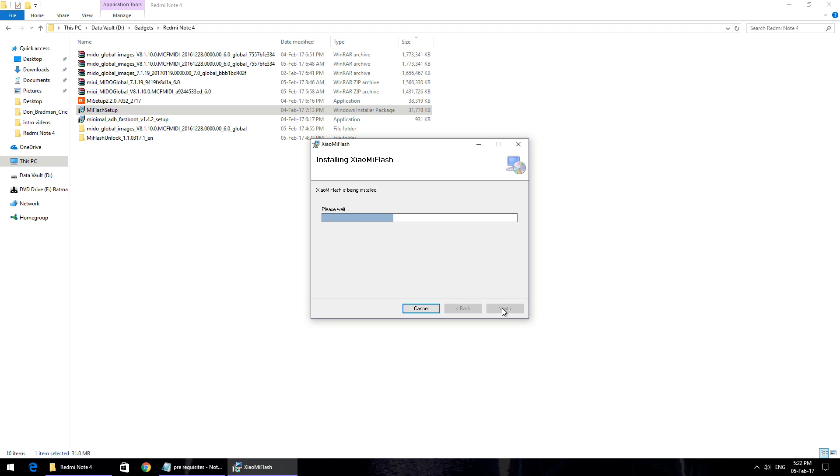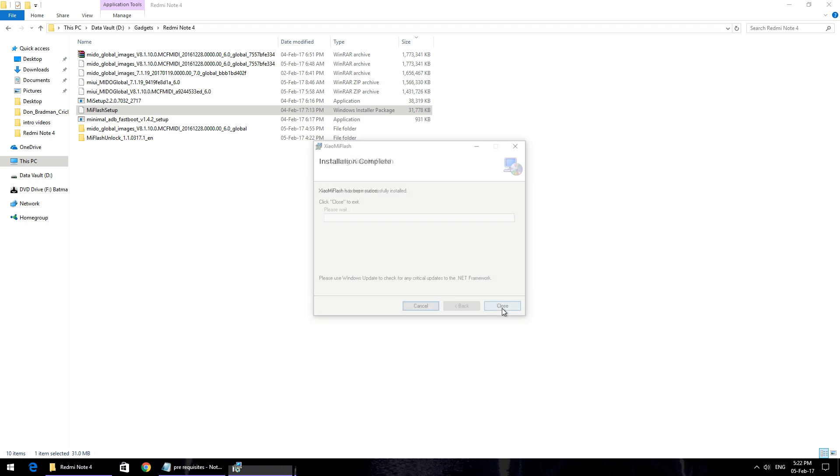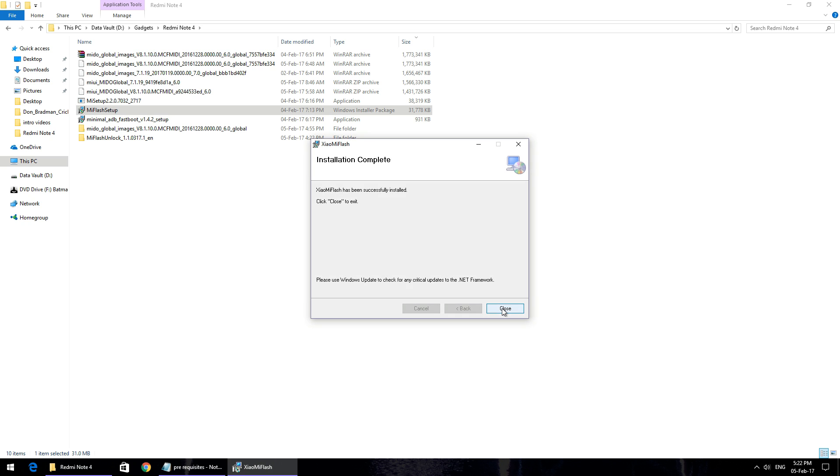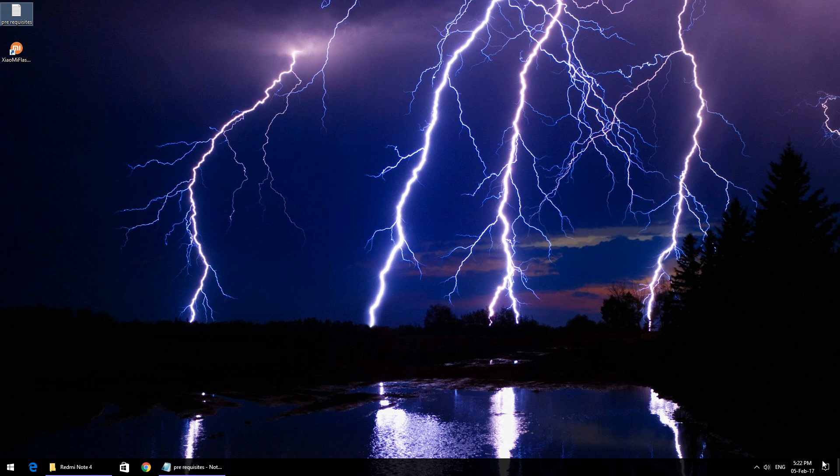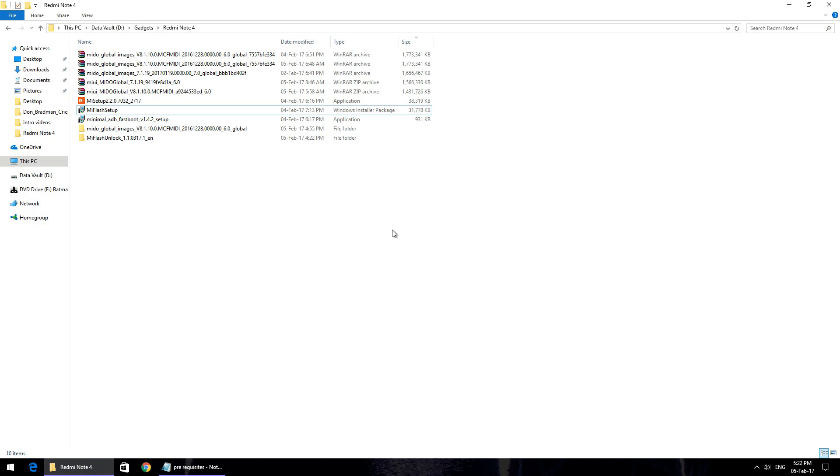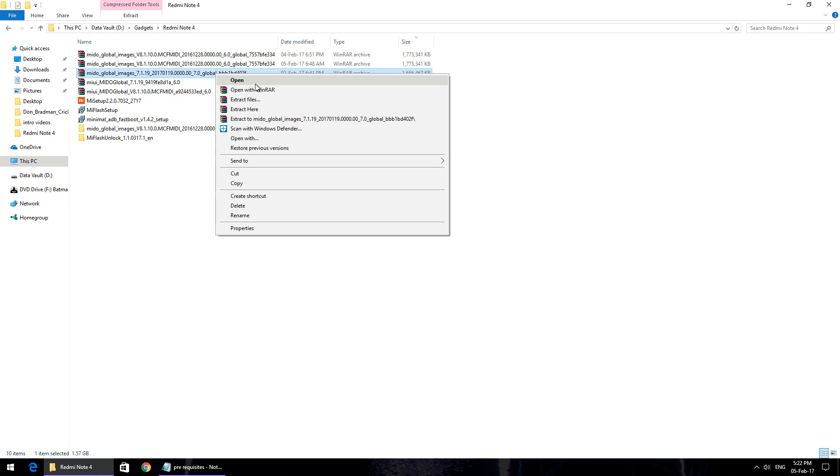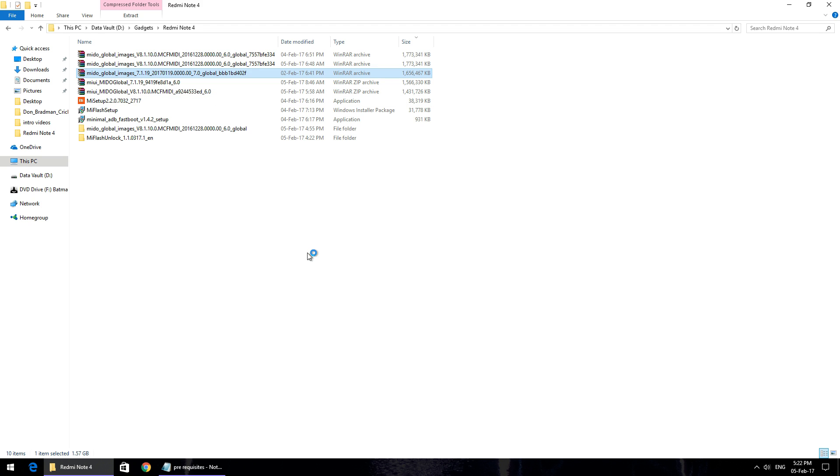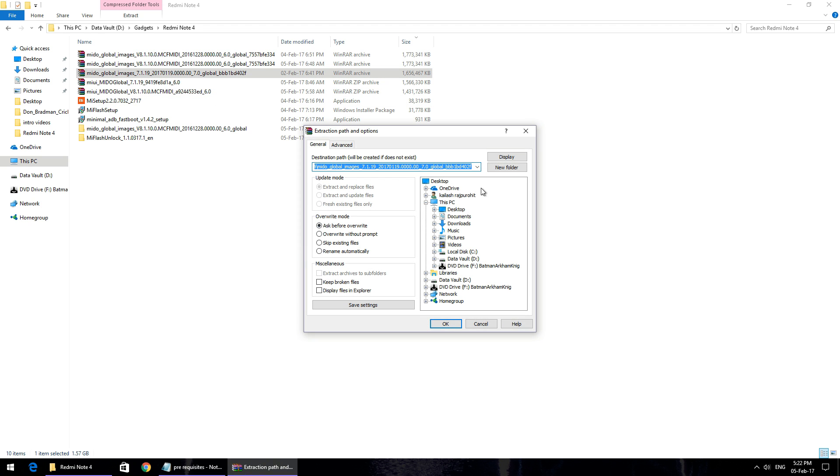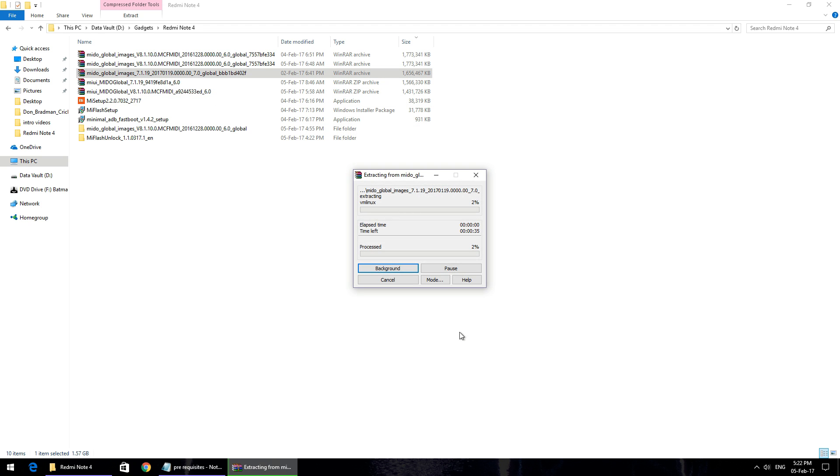After this, once you've downloaded the beta firmware which you can see on the screen, it will be in a zip format. You just need to right click on it and hit extract files. Select your desktop as the location and hit OK. This process will take roughly 30 seconds to a minute.